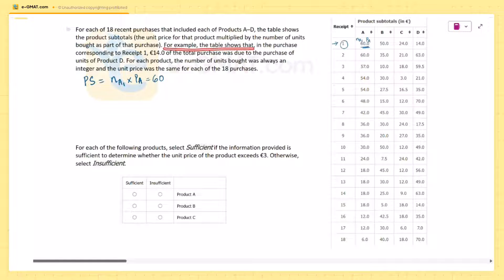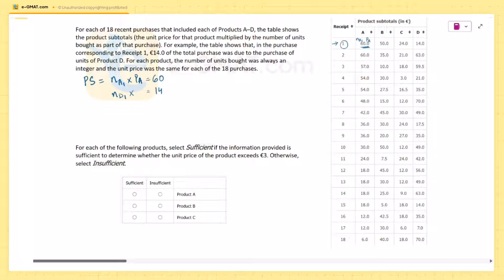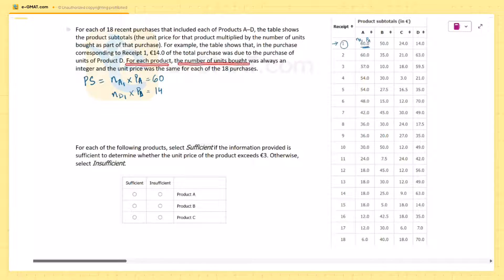For example, the table shows that in the purchase corresponding to receipt one, 14 euros of the total purchase was due to the purchase of units of product D. So this 14 is the number of units of D in receipt one multiplied by the unit price of D.